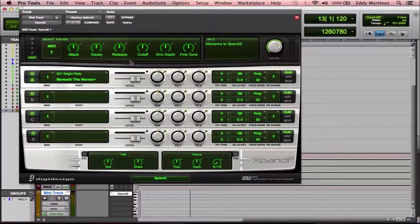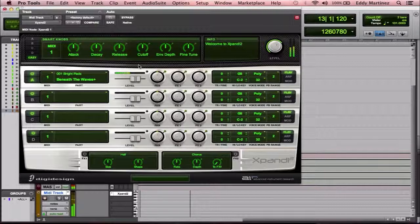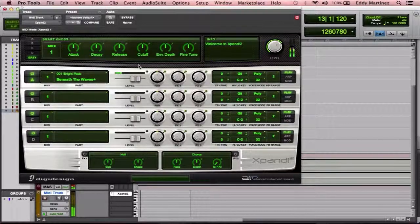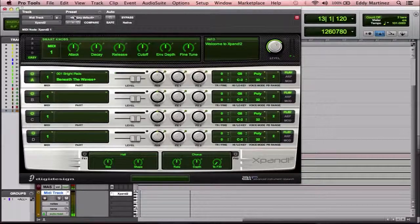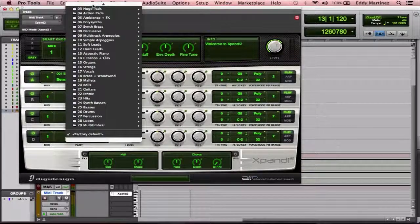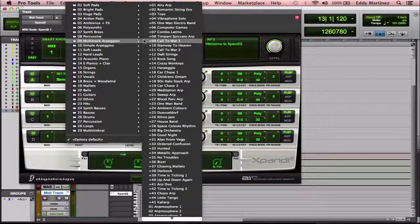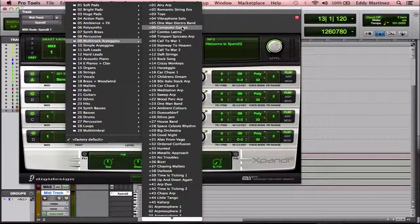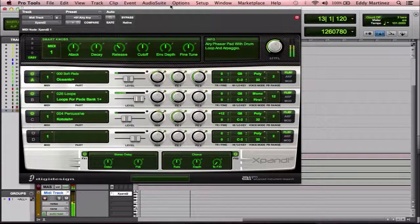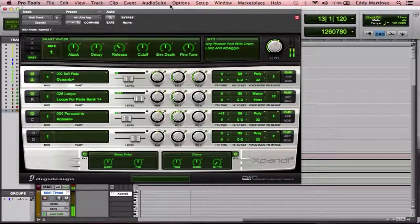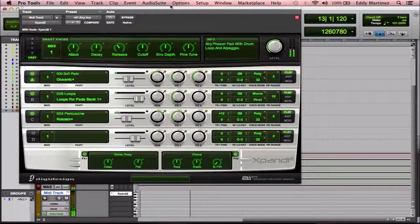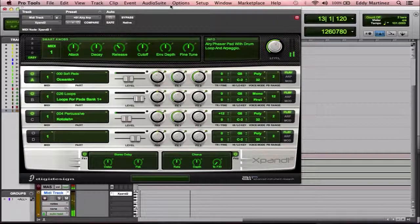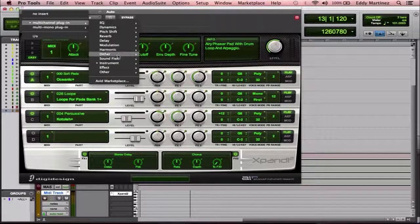So this is Expand 2. And let's hear what it sounds like. It sounds pretty lush. Let's go ahead and see what other sounds we have. And there's a variety of different sounds. You have pads, bright pads, huge pads, and the list really goes on. These ones are usually pretty fun. Let's see. I'll try the very first one and see how this sounds.